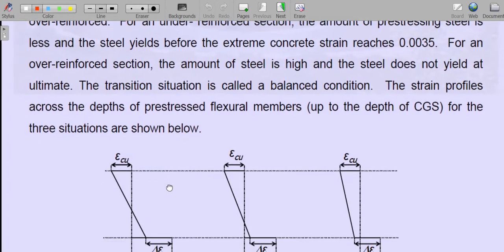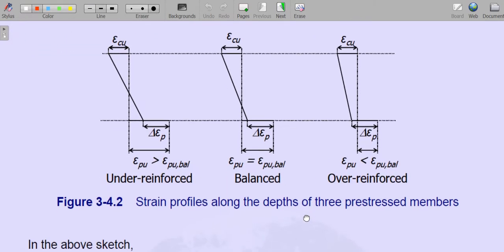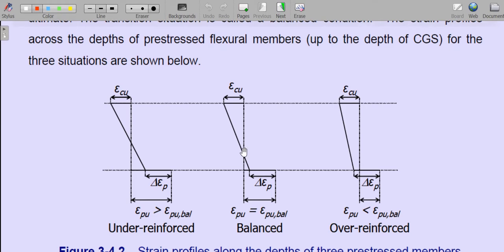The strain profiles across the depth of the prestressed flexural member for the three situations are shown. For an under-reinforced section, the steel strain epsilon_PU is greater than epsilon_PU_balanced. For the balanced section, epsilon_PU equals epsilon_PU_balanced and concrete simultaneously reaches 0.0035. For an over-reinforced section, when concrete reaches 0.0035, the steel strain has not yet reached the balanced section strain — meaning it is over-reinforced.